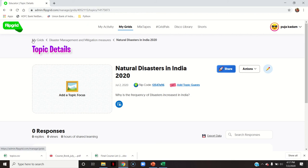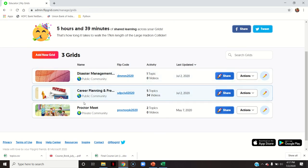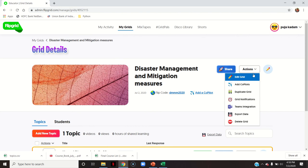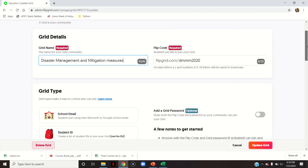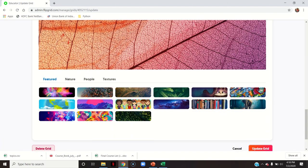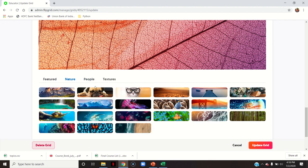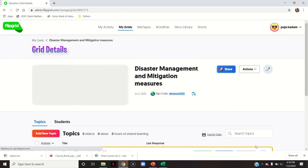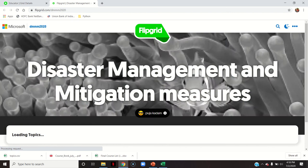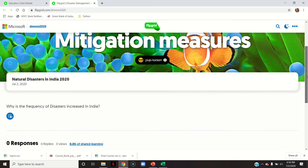I will go to my grids and show you. You can see these two were previously there and this is the one I just created. Here you have the same options — edit grid. Everything you have already inserted can be edited. You can change the picture, with various pictures available. Click update grid. This is the flip code. You can also click 'View as Student' to see how this grid will look when students receive the flip code.